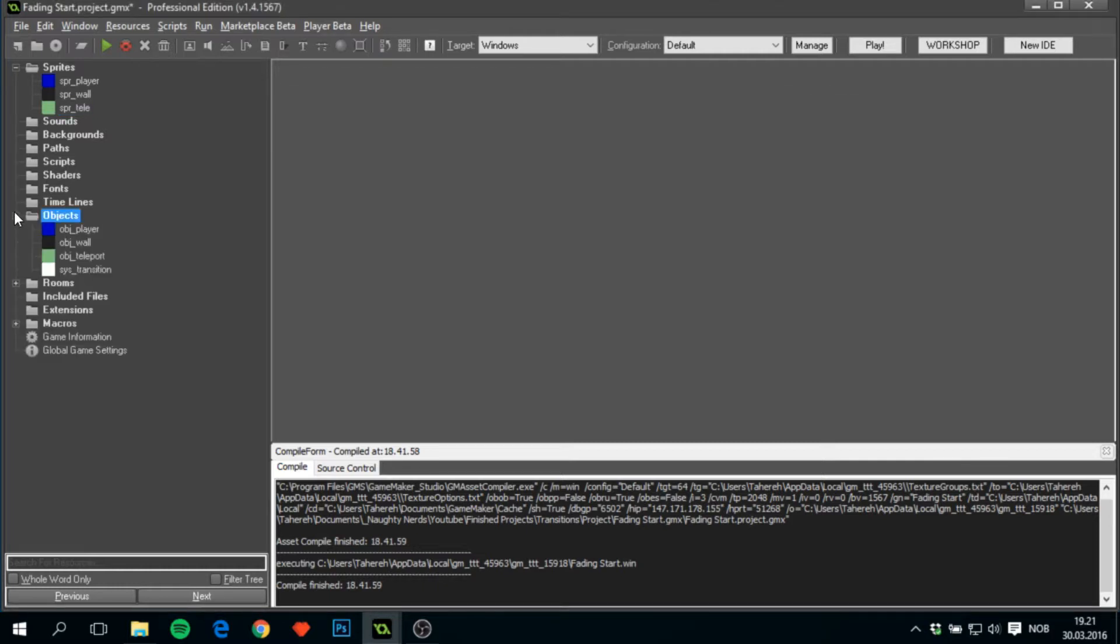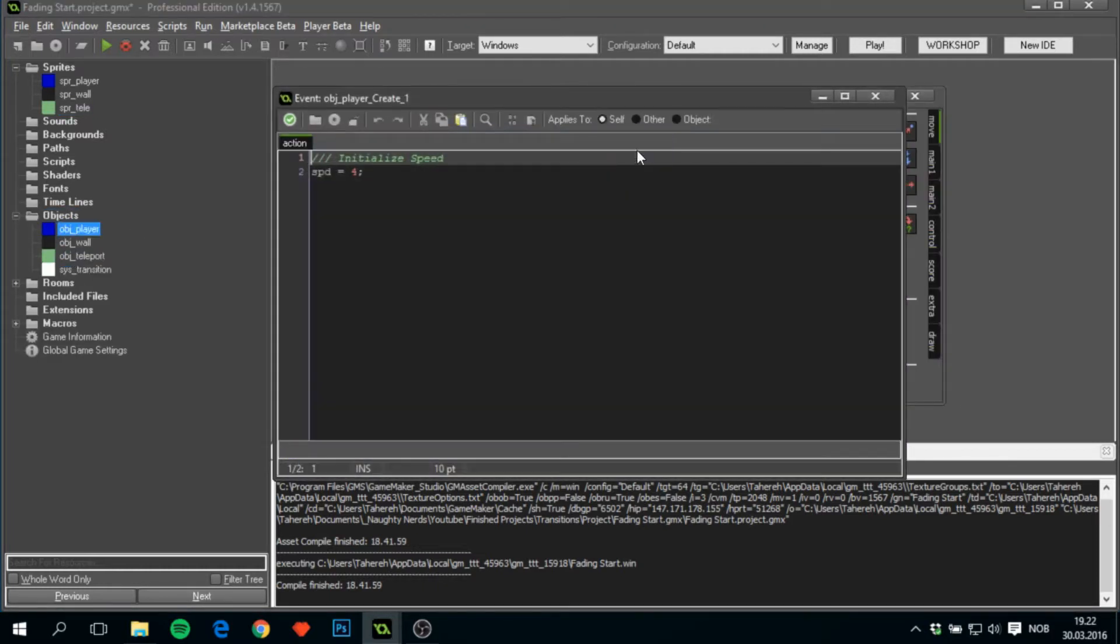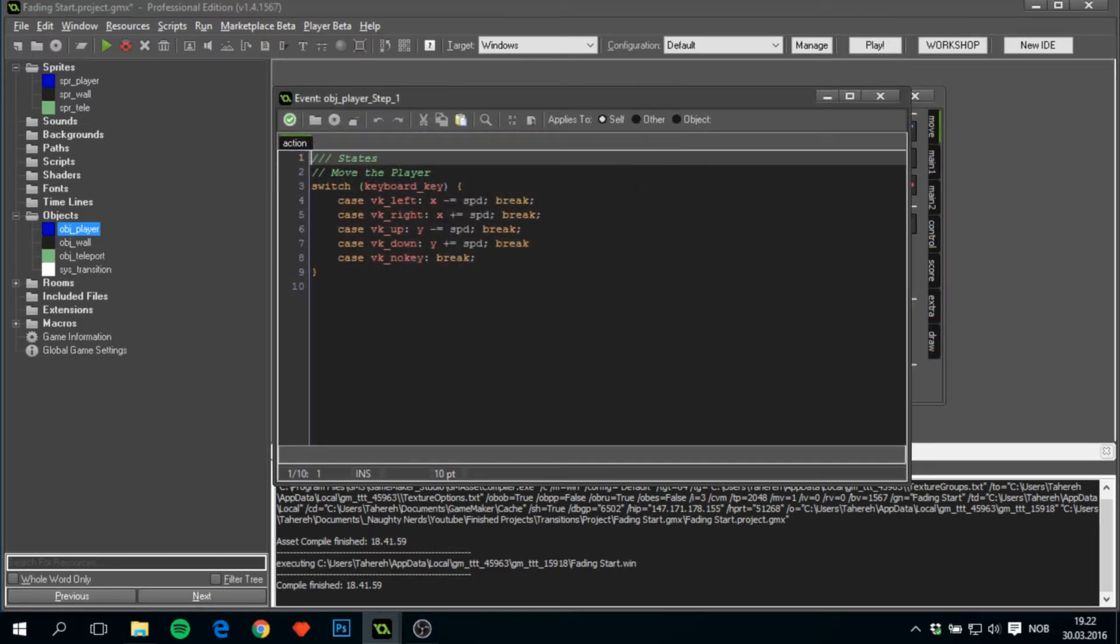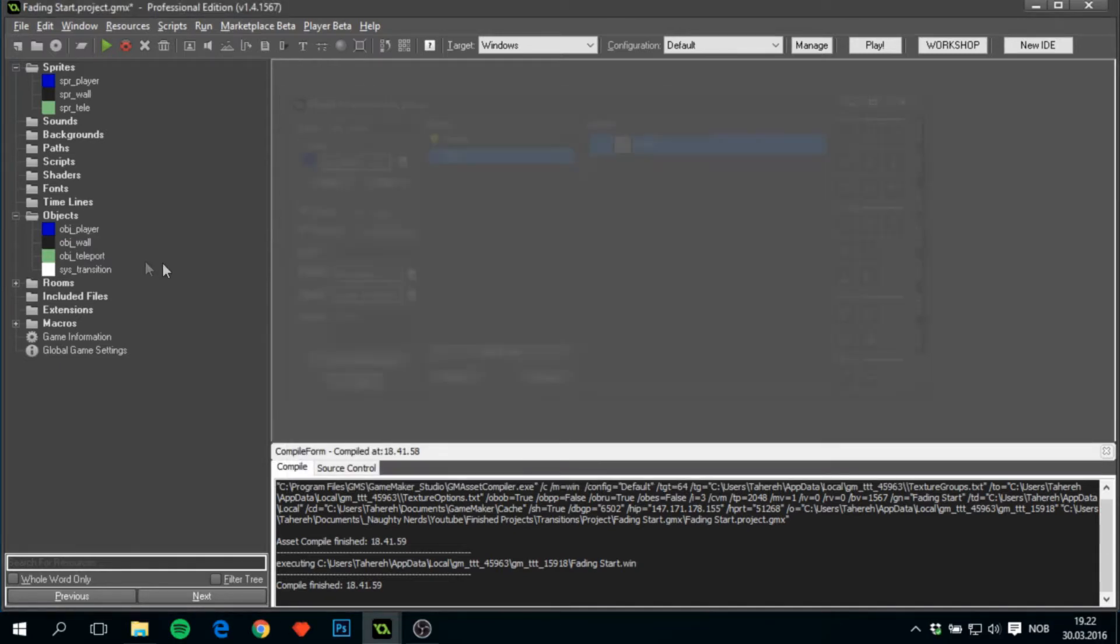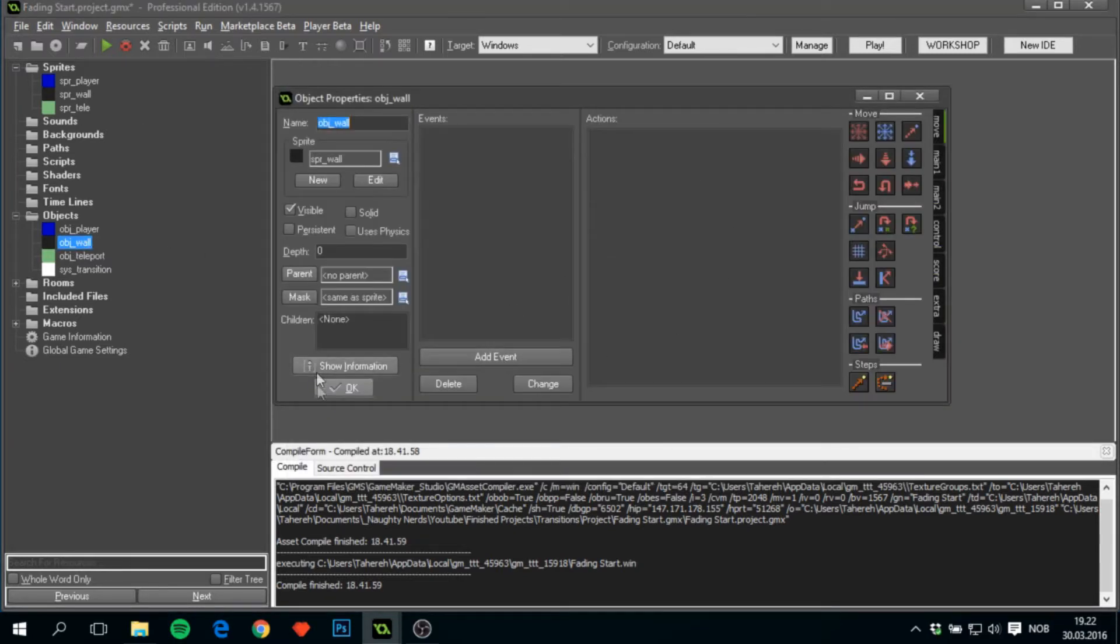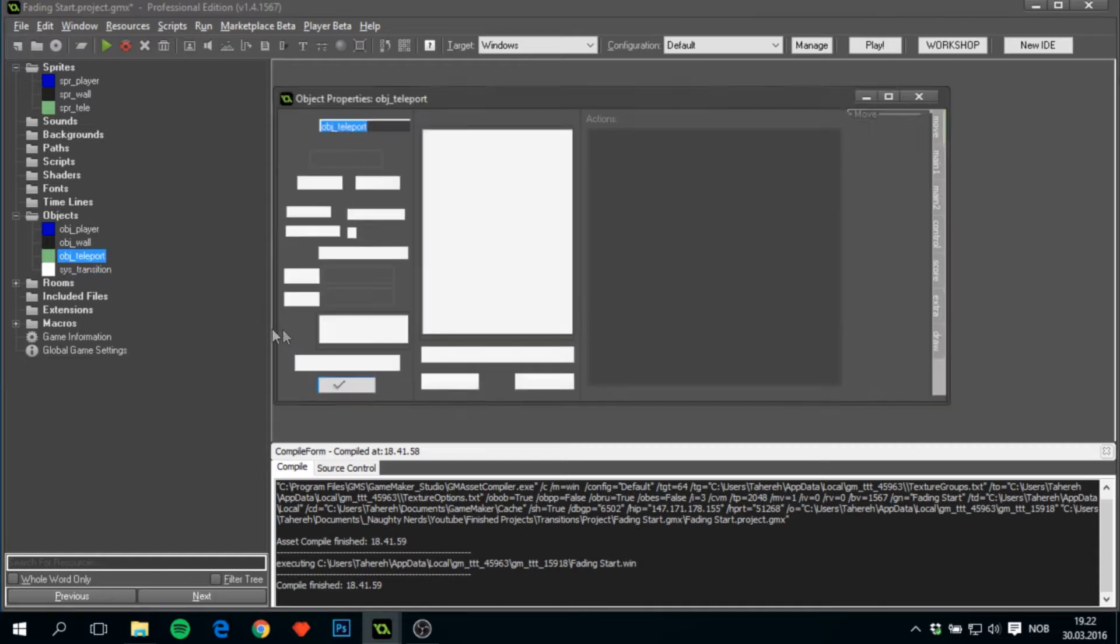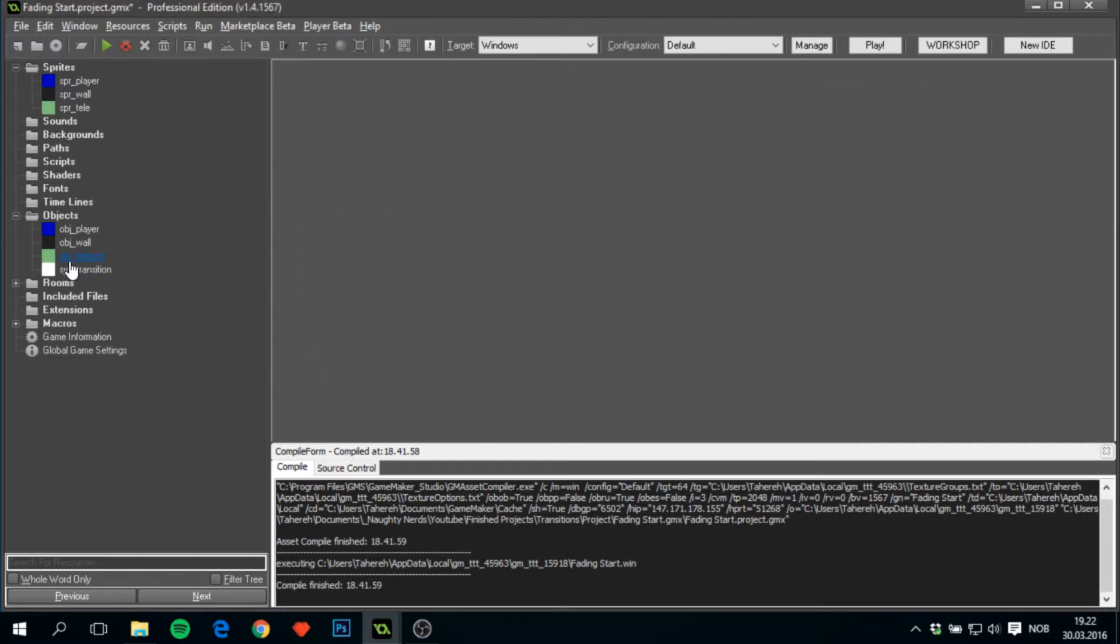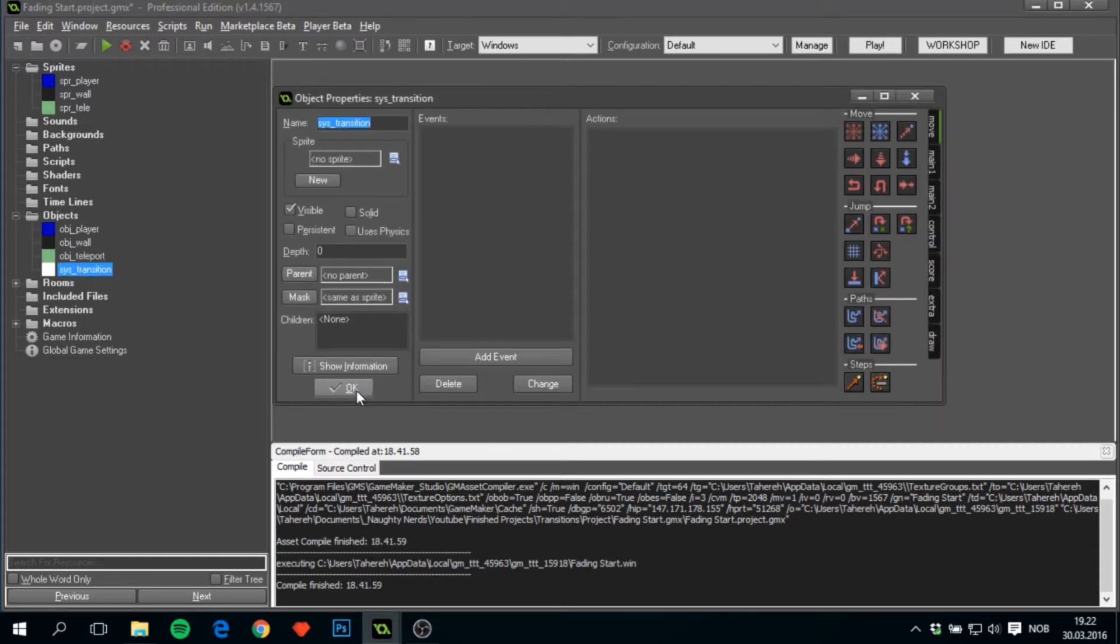Then we have four objects: obj_player with a speed variable, that's all, and very simple movement code. We have obj_wall that does absolutely nothing,